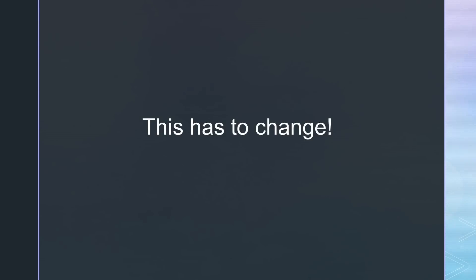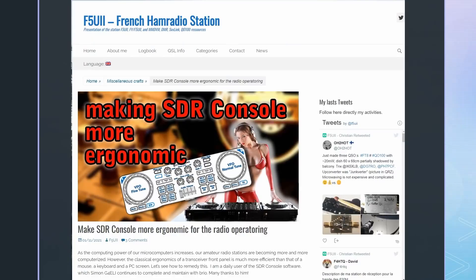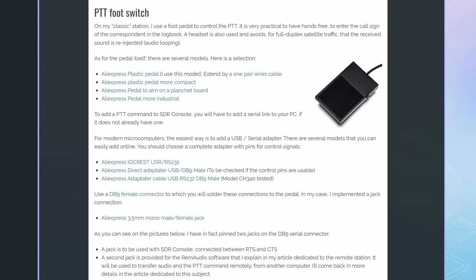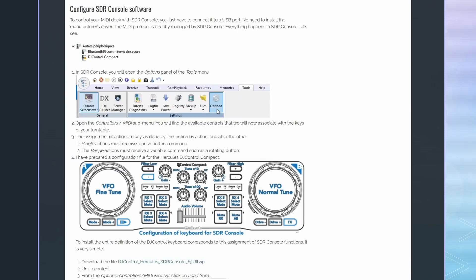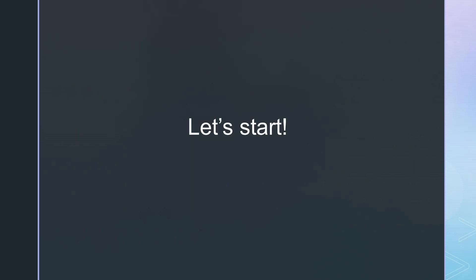Fortunately, I found this write-up from Christian F5UII. He describes how we can add a pedal as a PTT switch. Cool! In addition, he even describes how to add a DJ deck. Let's immediately start.